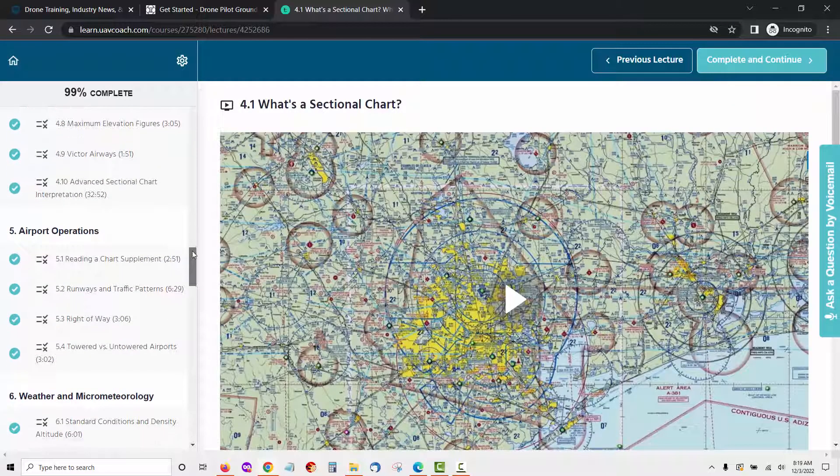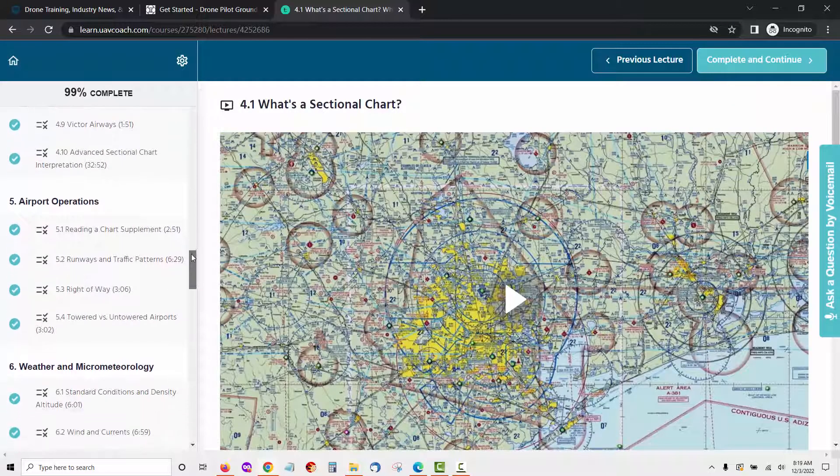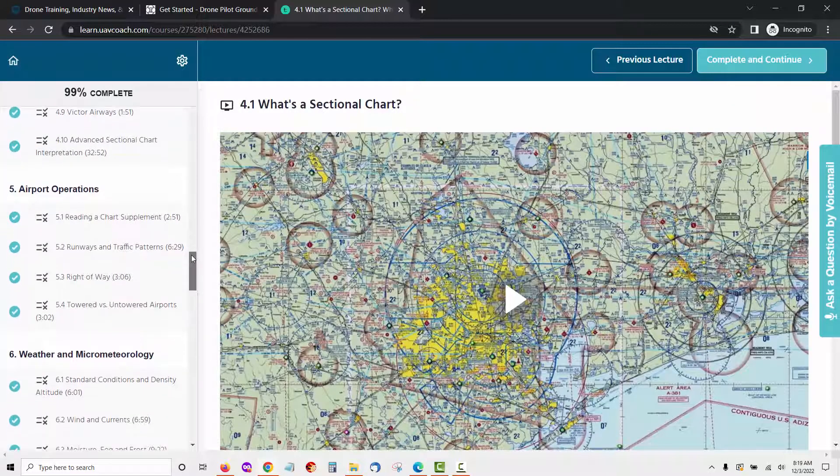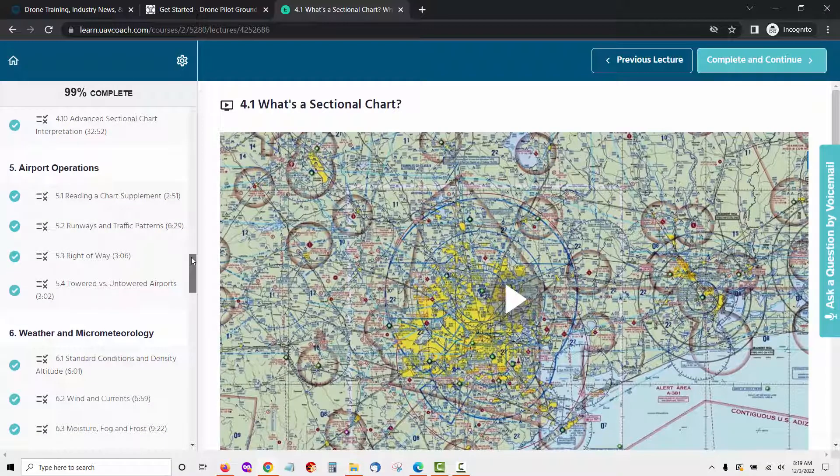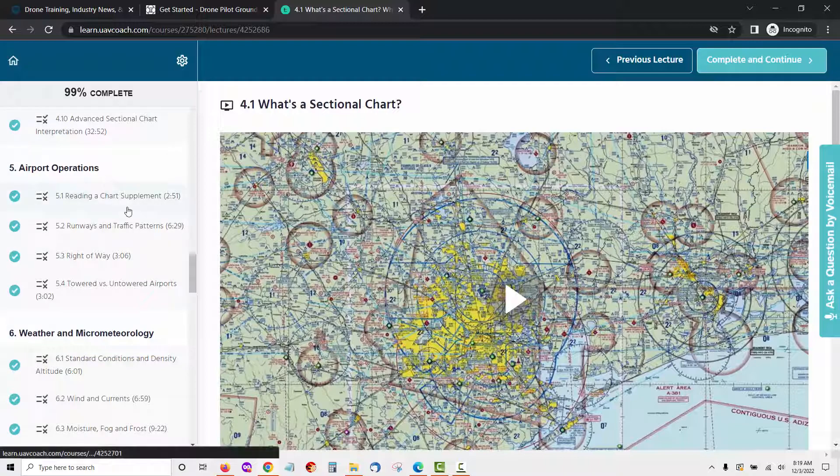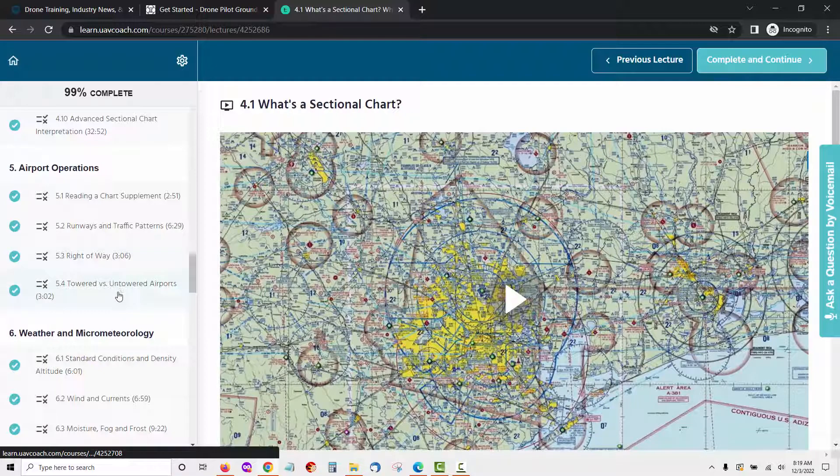Module 5 is called Airport Operations. Here you will learn all about airport operation including runways and manned aircraft traffic patterns around airports, right-of-way rules and towered and untowered airports. The lessons in this module include reading a chart supplement, runways and traffic patterns, right-of-way, towered versus untowered airports.